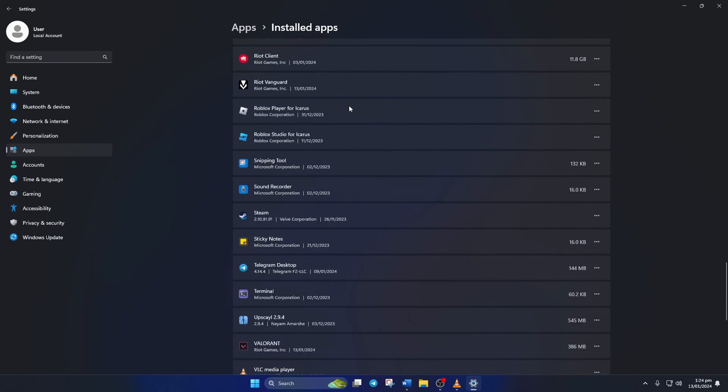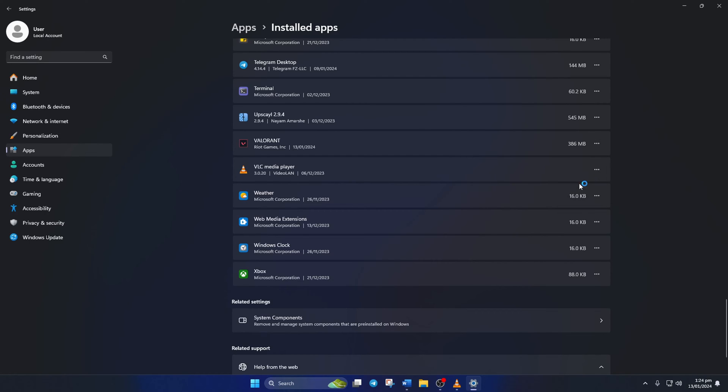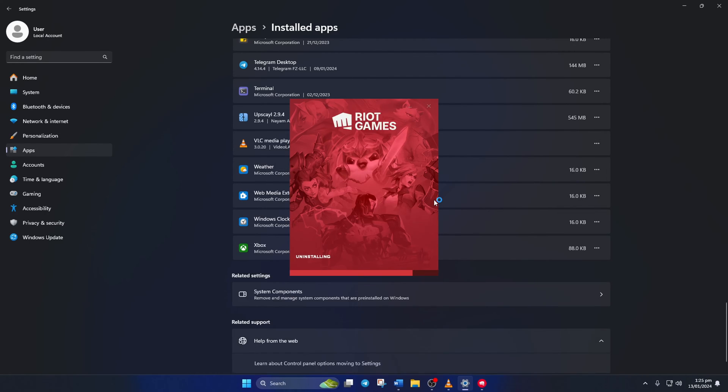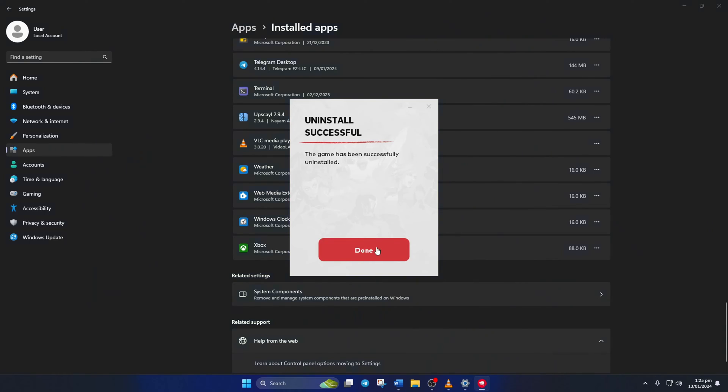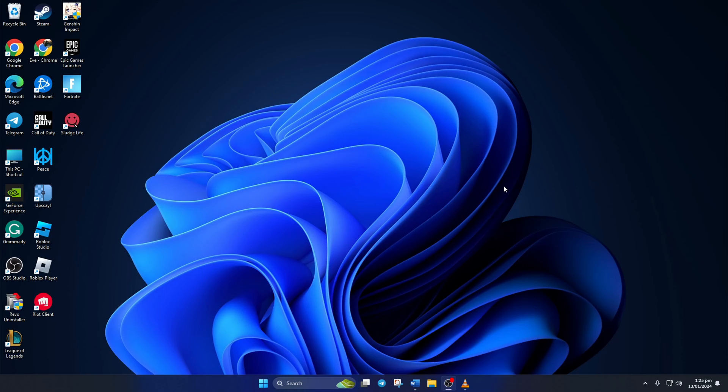Near the end of the page, you'll find Valorant. Click on the three dots next to it and select uninstall. Now a tiny window will pop up. Click uninstall from it and Valorant will be removed from your computer. Now restart your computer.